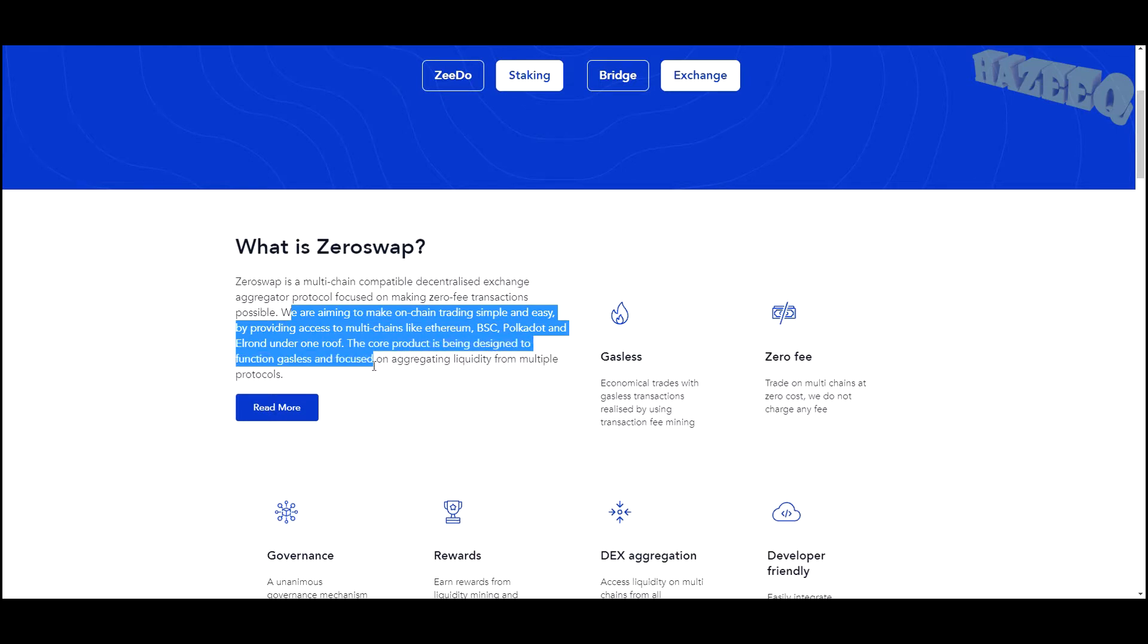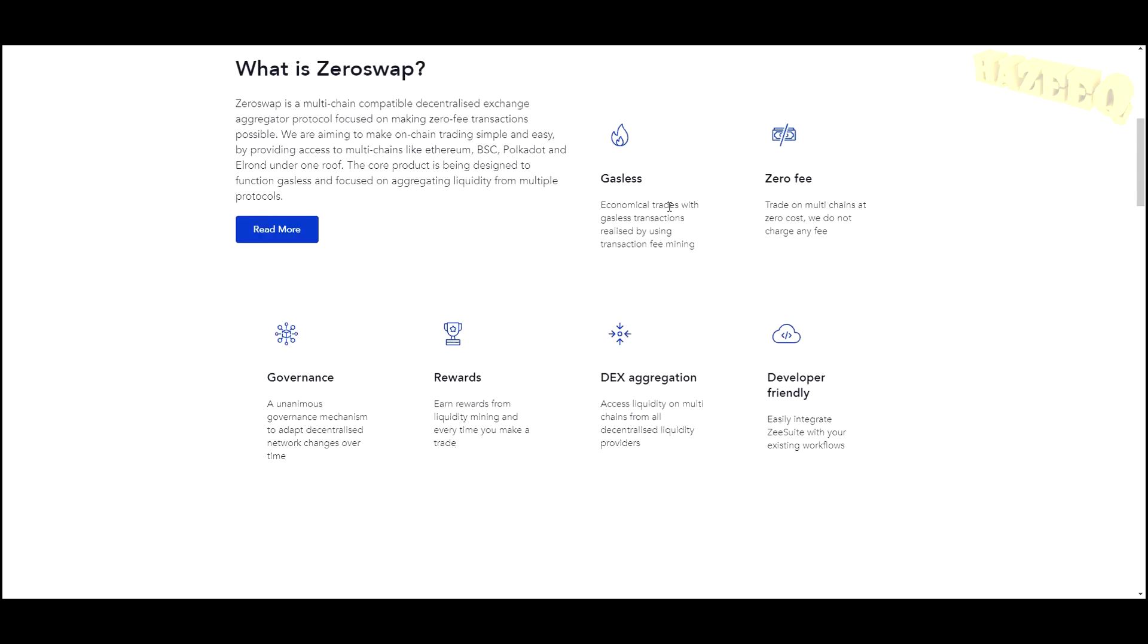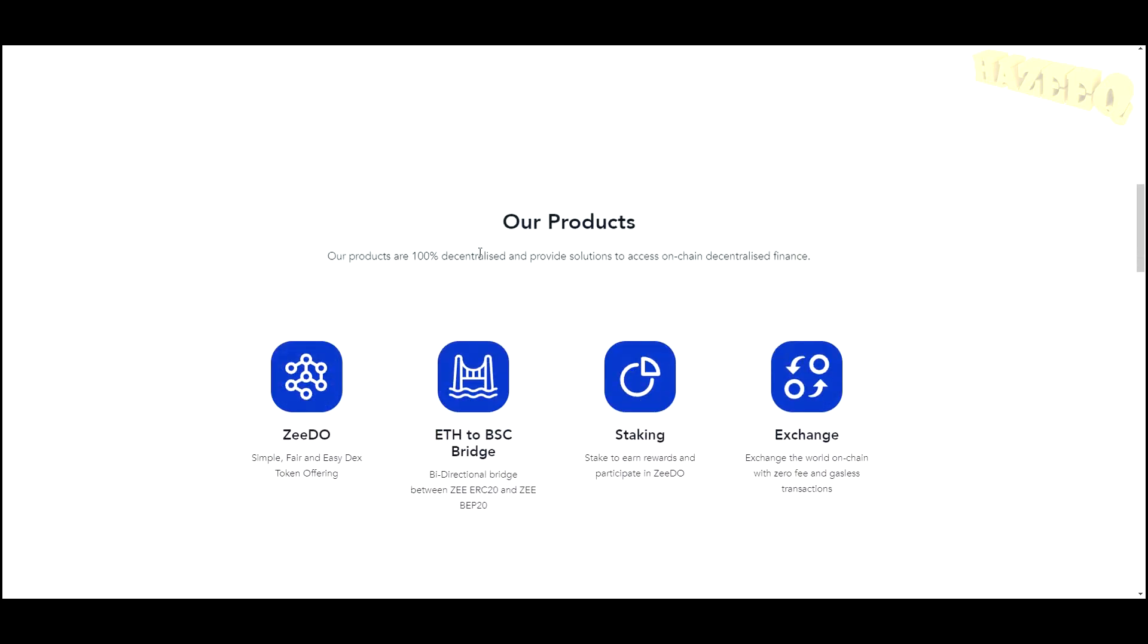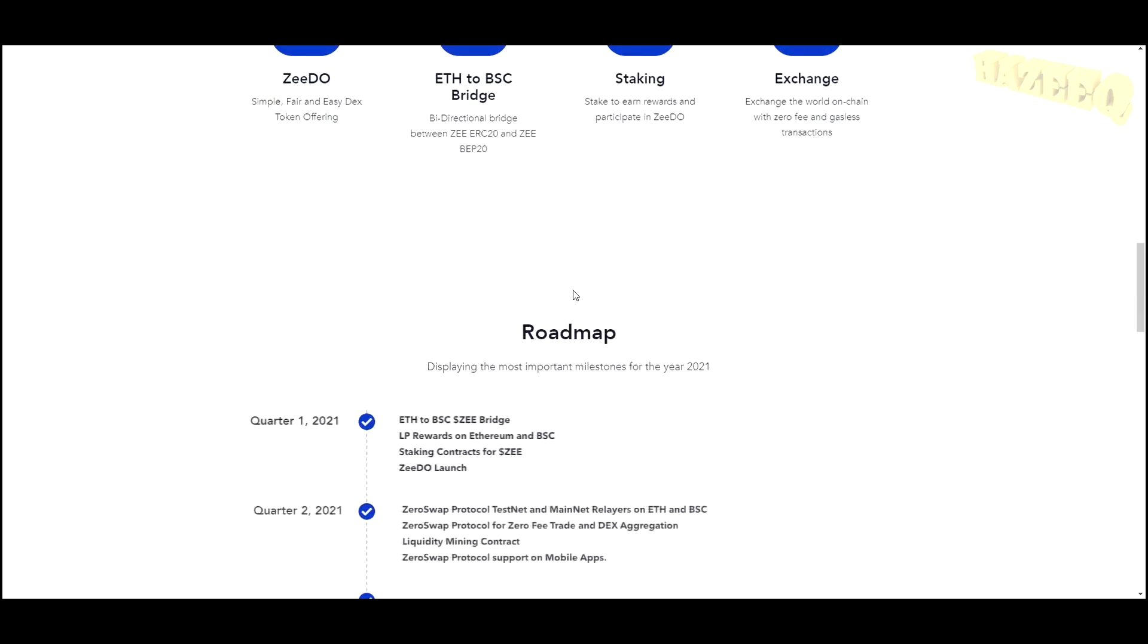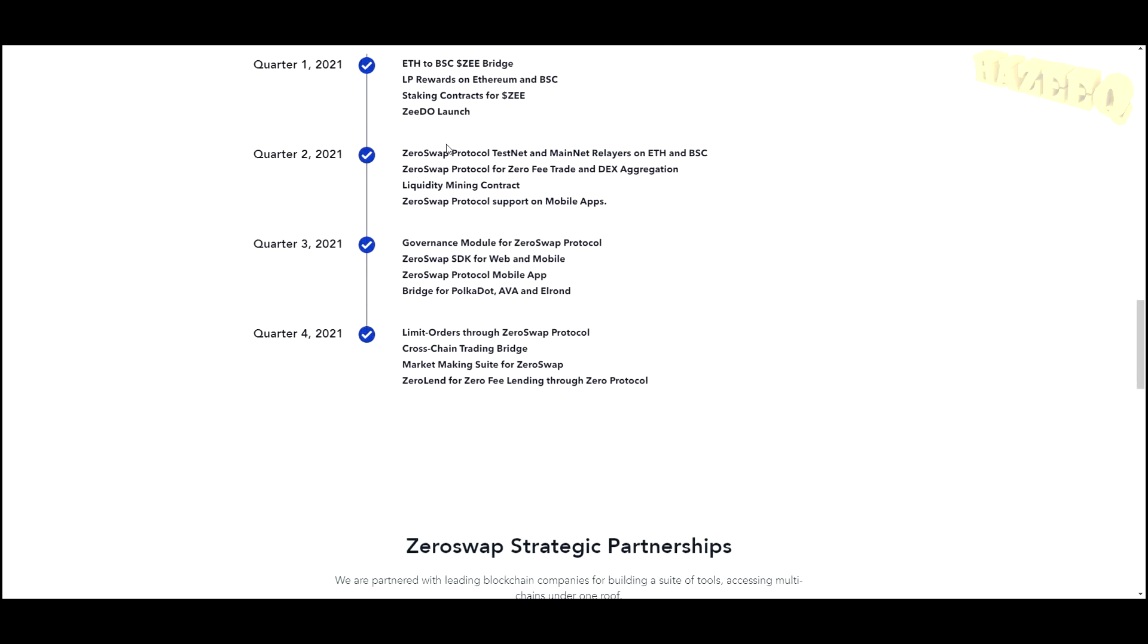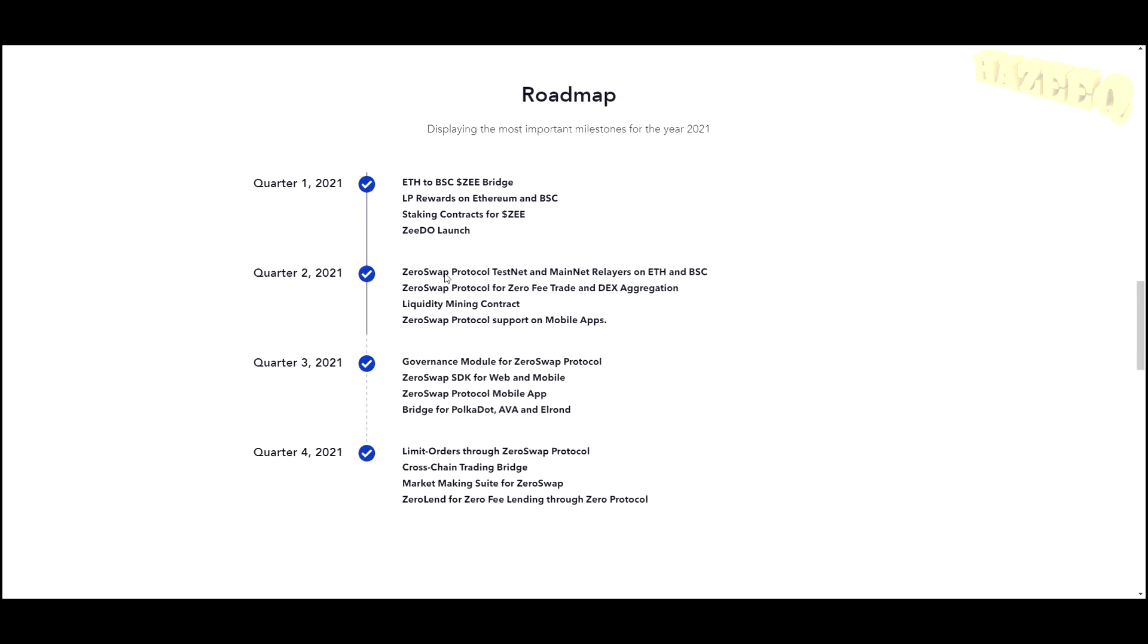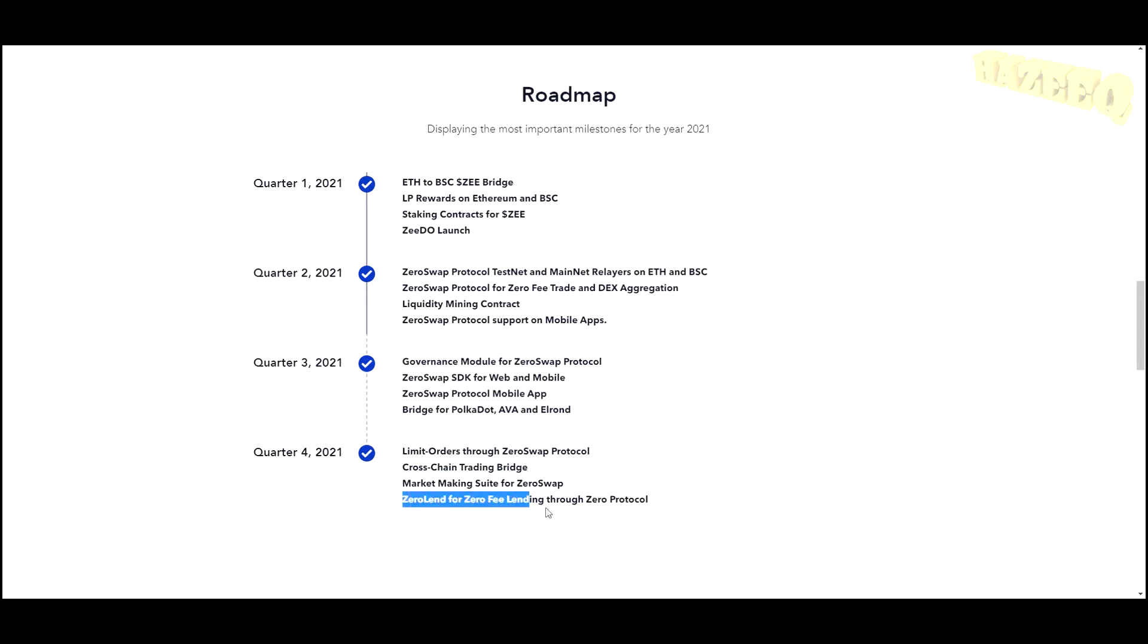The core product is being designed to function gasless and focused on aggregating liquidity from multiple protocols. Gasless, zero fee, governance rewards, DEX aggregation, developer friendly. Their creators and developers are not anonymous, which is great. You can take a look at the roadmap on their website. Quarter four: limit orders through ZeroSwap protocol, cross-chain trading bridge, market making suite, and ZeroLend for lending.